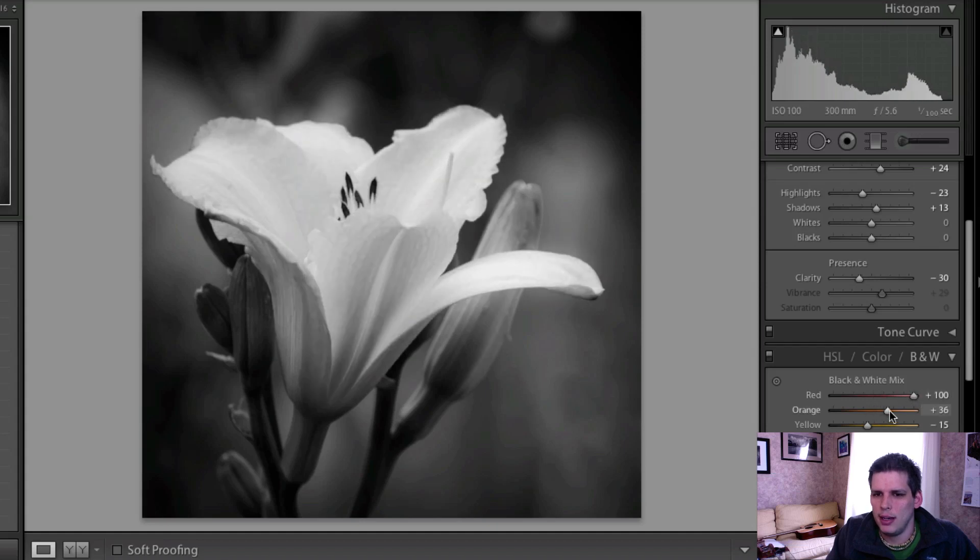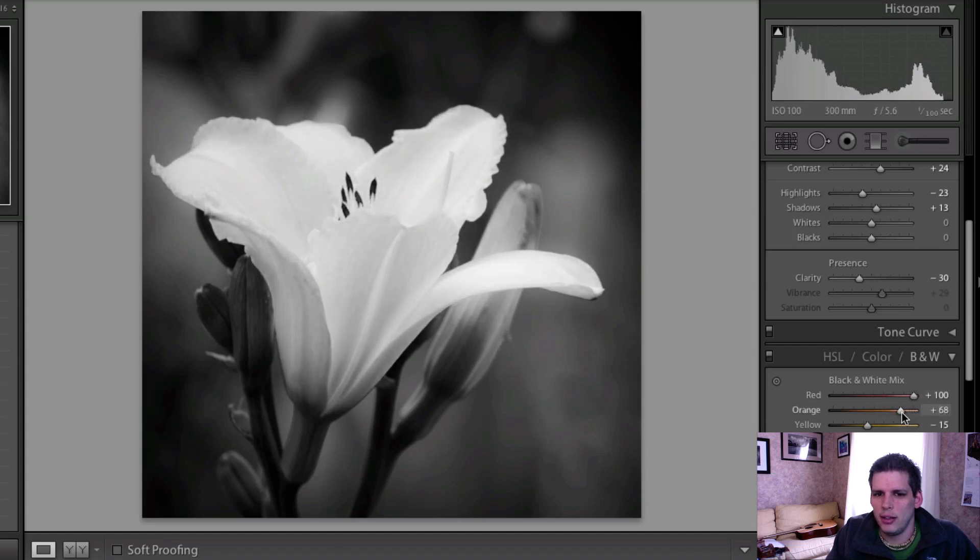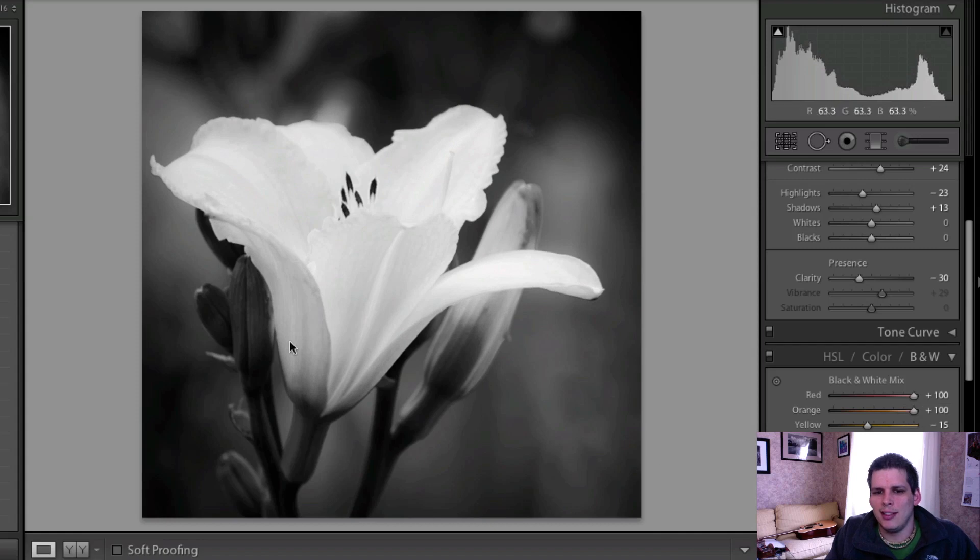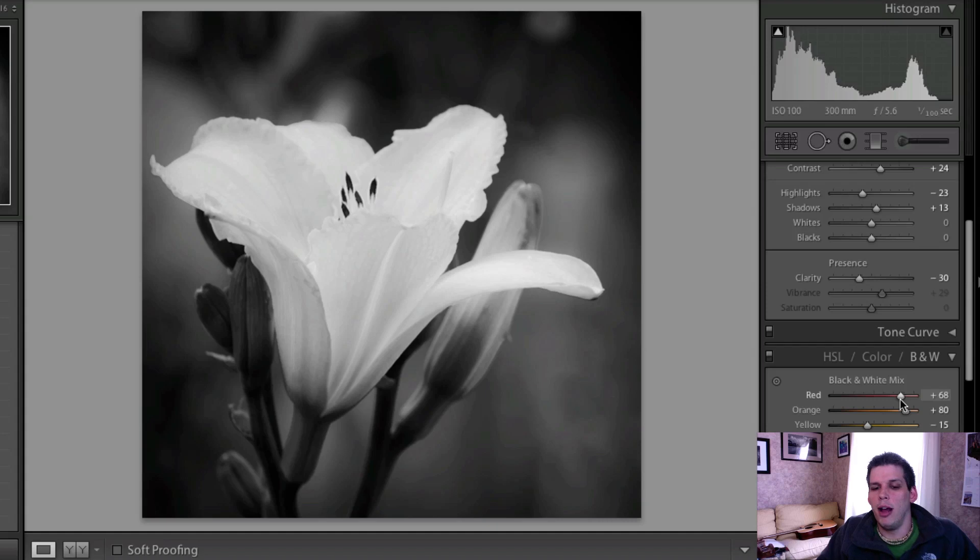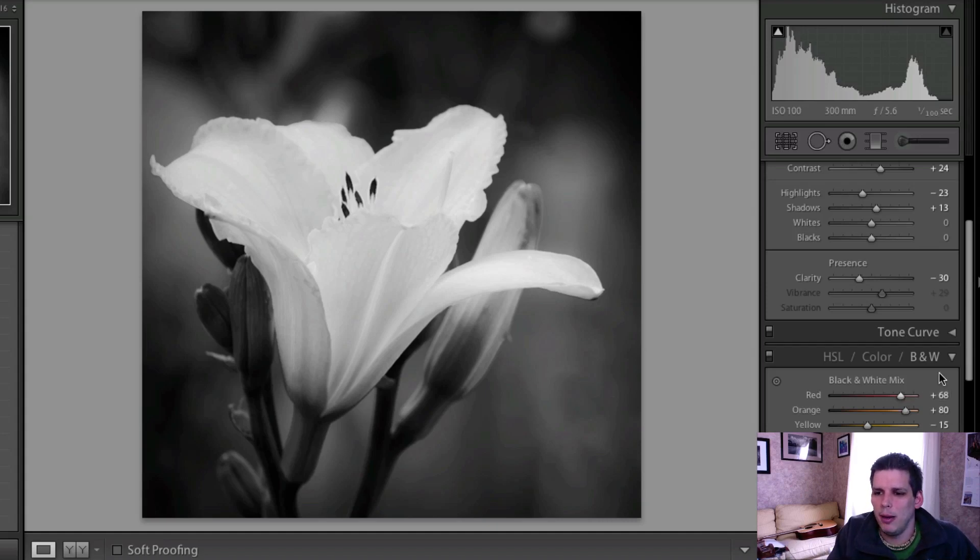And then really punch up your reds and your oranges. And what that does is it really just transforms this flower into a very white and very kind of cool looking flower. Now it might not be to your taste, but it is something that you can do.